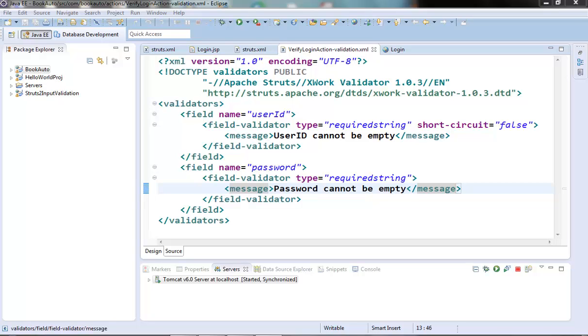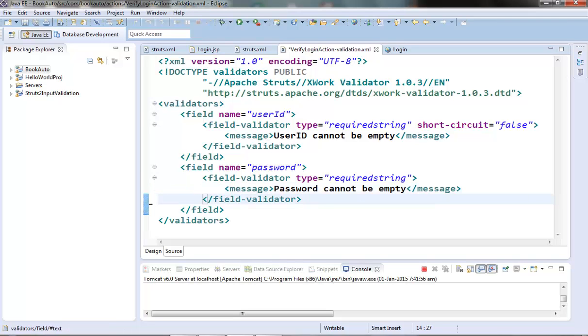Now the use case which I have in mind for the string length validator is on the password field. Suppose we have a requirement that the password field should contain from 4 to 14 characters. So let's use our string length validator to achieve this validation for the password field.